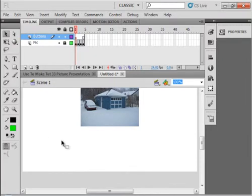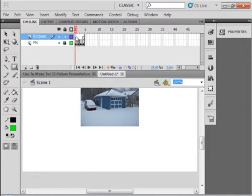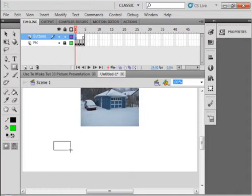Like that, rectangle tool, select frame 1. There we go. A long-ish rectangle like that.